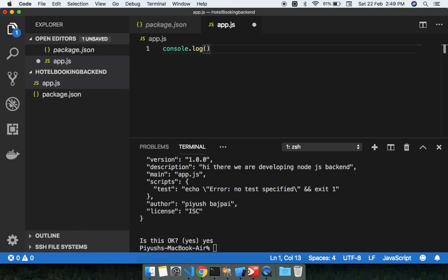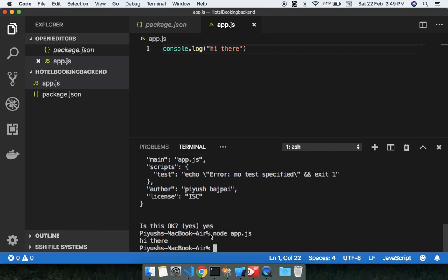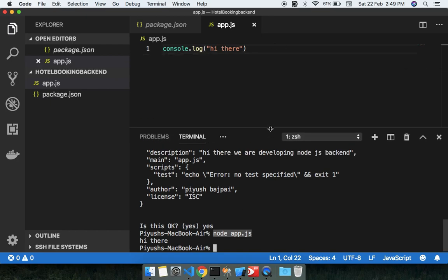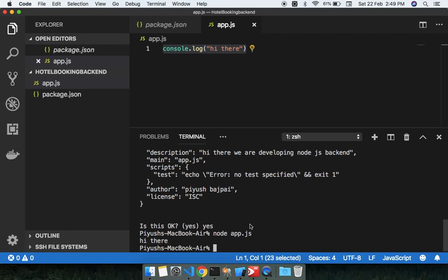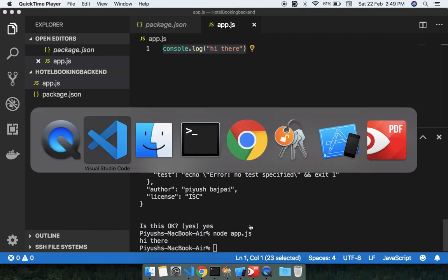I'm writing 'hey there' and just running the project with node app.js. You can see whenever you try to run your project we are getting 'hey there' in the console. Using this command you can check whether your project is running and working correctly.